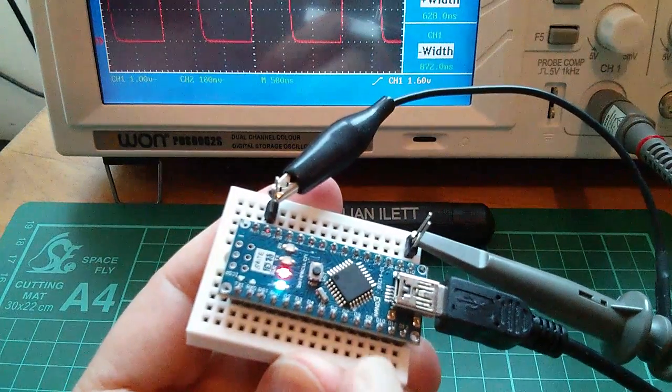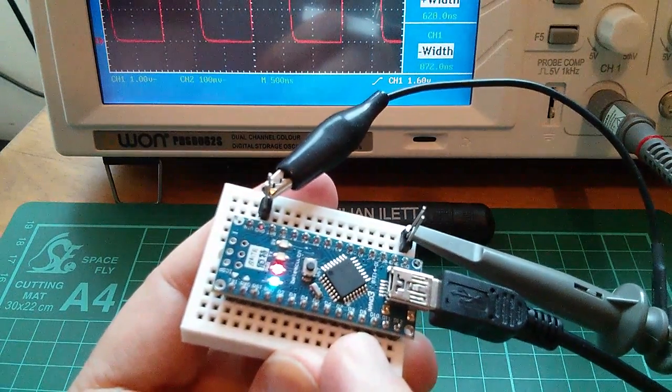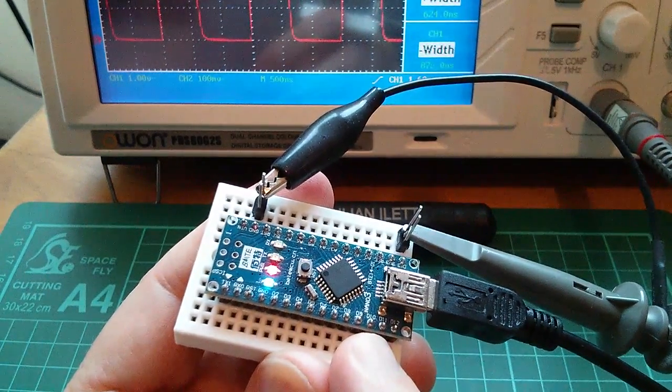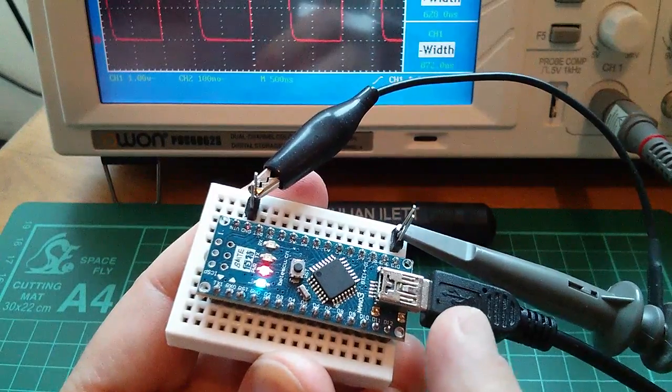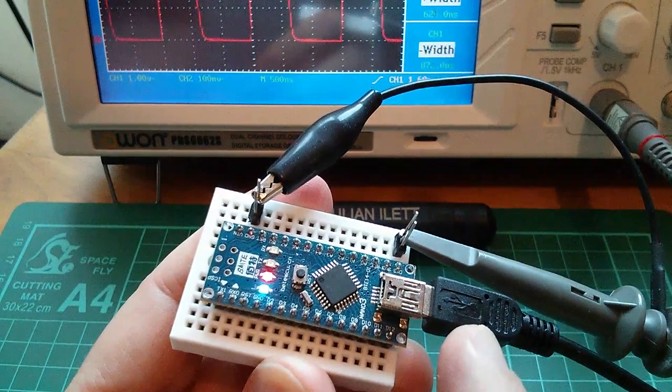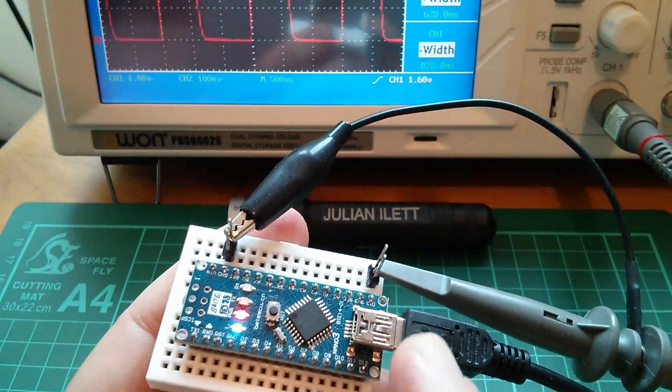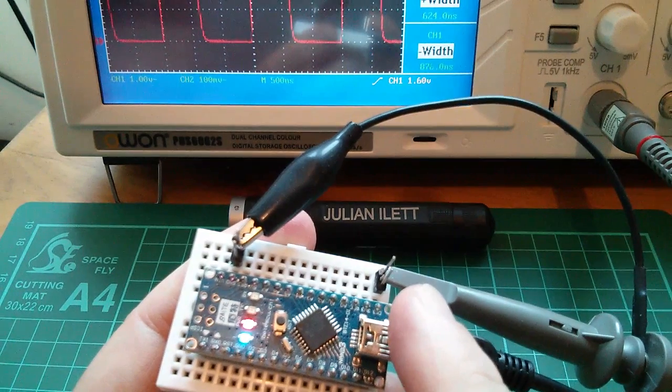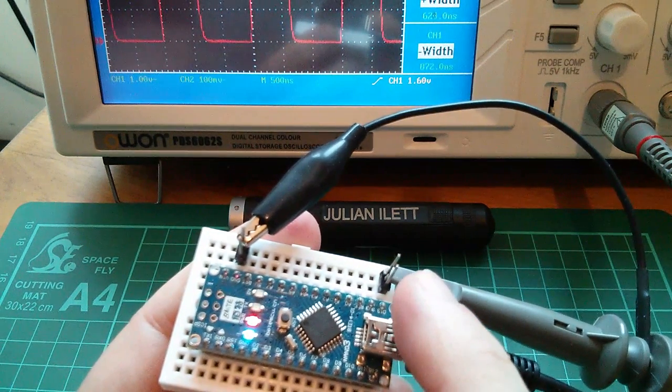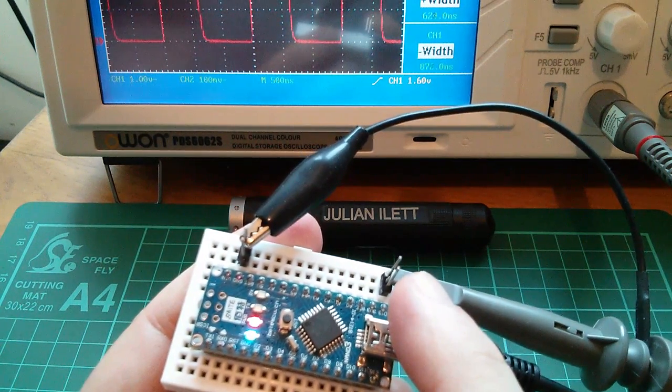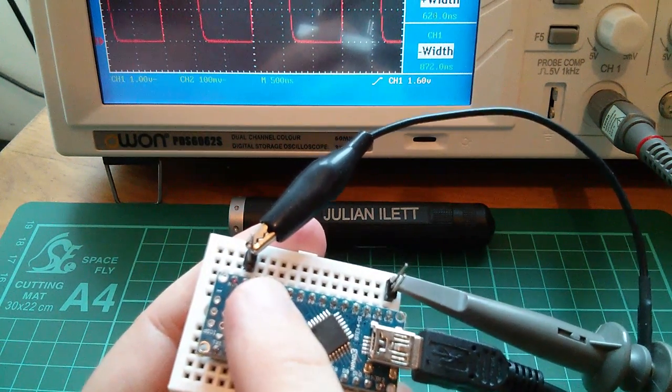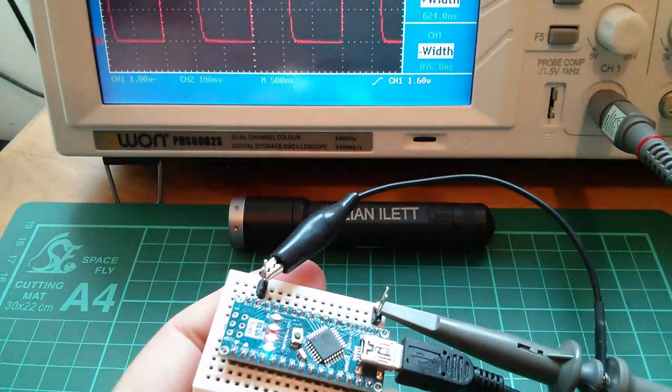So I've got an Arduino Nano here, it's the most convenient one. It fits into a breadboard and it hooks directly up to my PC's USB. I've very simply attached an oscilloscope to digital output D13 and ground, and here's the trace on my scope.